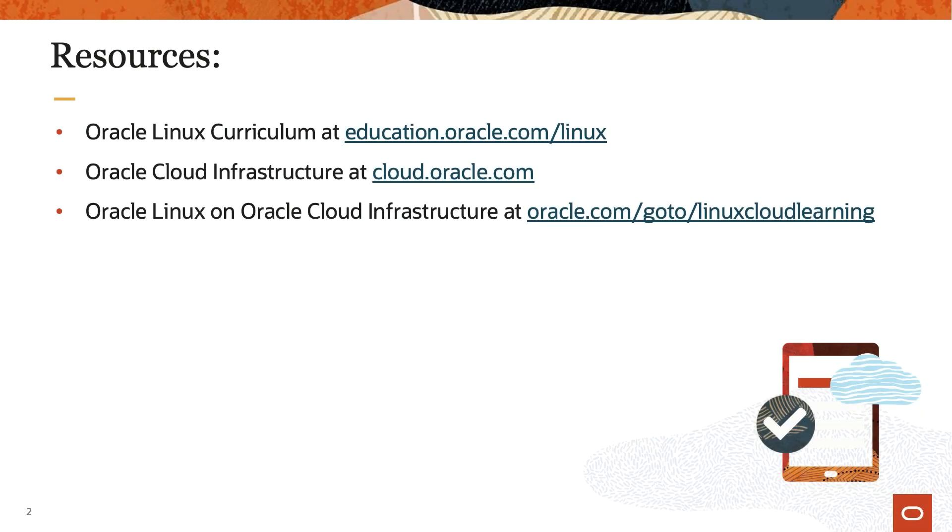Thank you for watching and I hope you enjoyed this video. To find additional resources on Oracle Linux, please check out our Oracle Linux curriculum at education.oracle.com/linux.